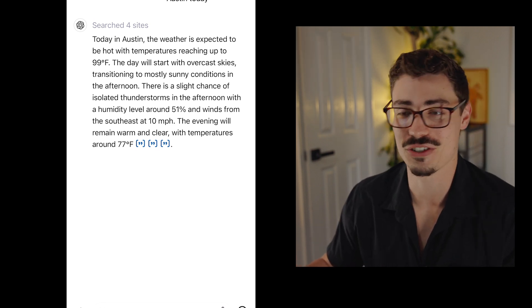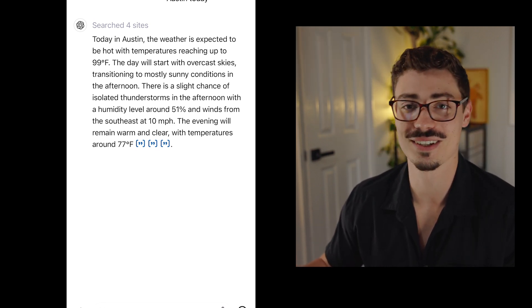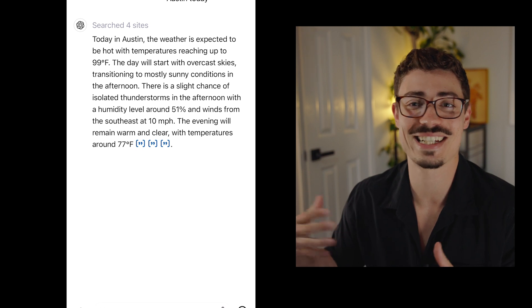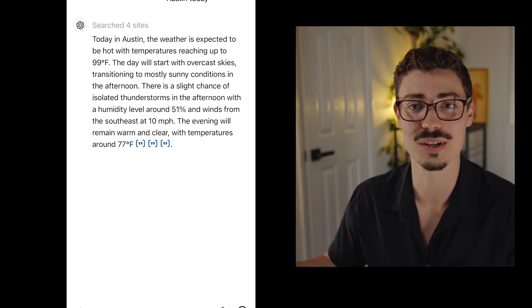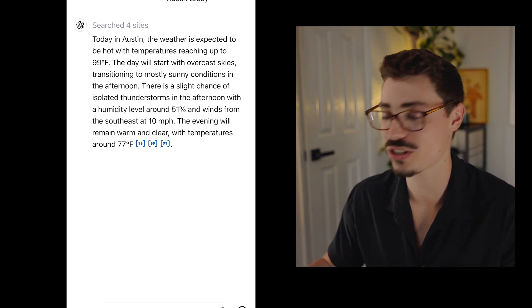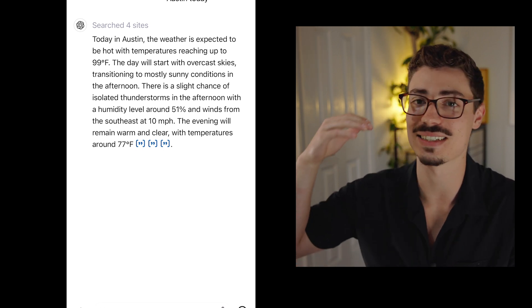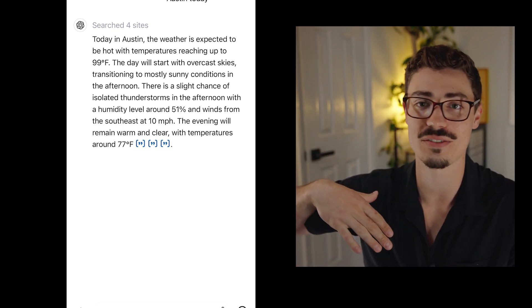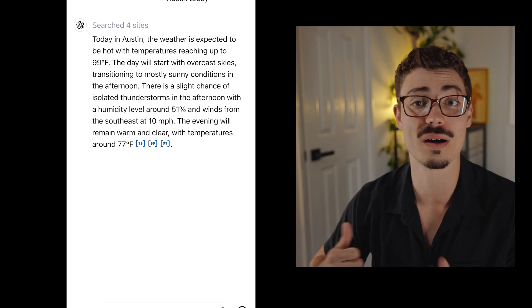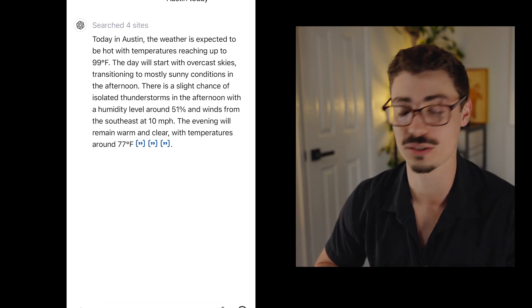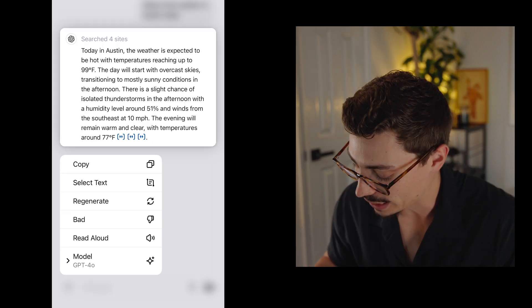That feature is so great. I'm ADHD — I like to hear things. I listen to audiobooks and don't read much. So I love the idea of getting all these different notes and then just having it read them to me while I'm making something or doing something else. Super powerful.